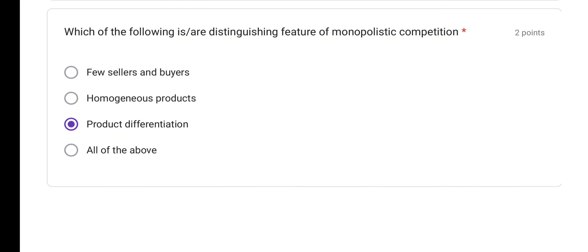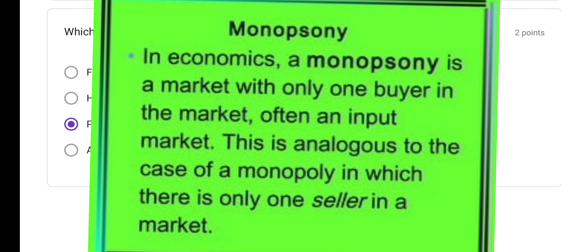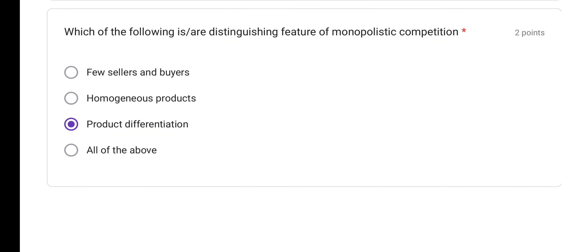Which of the following is a distinguishing feature of monopolistic competition? Product differentiation is the important distinguishing feature of monopolistic competition — we can easily differentiate between the products of two firms. A few sellers and buyers is a feature of oligopoly, and homogenous products is a feature of perfect competition.